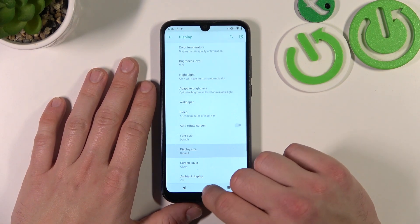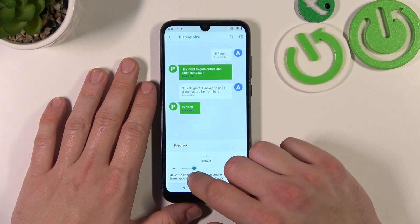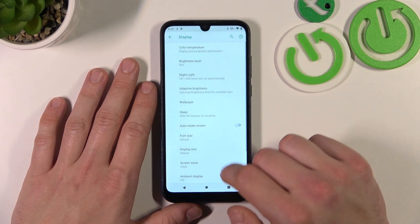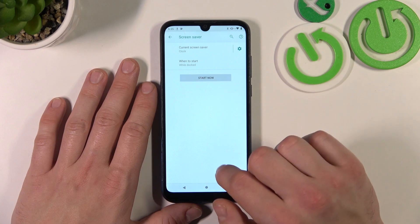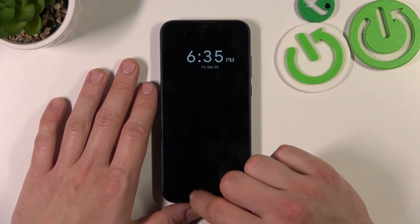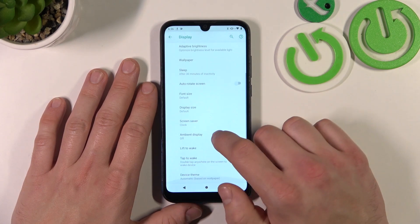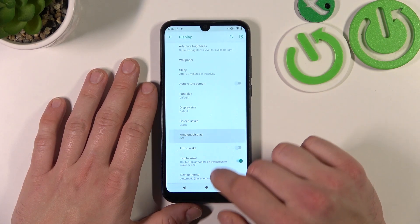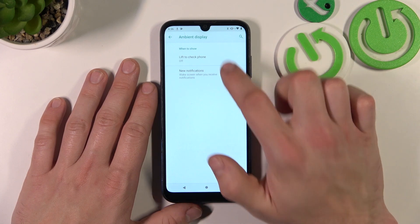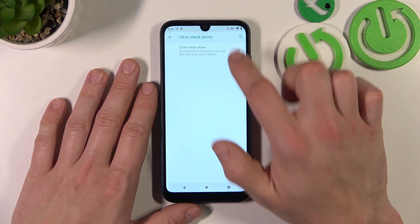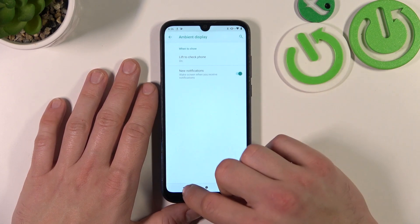Next we can change display size, set screensaver, enable or disable ambient display, lift to check phone and new notifications.